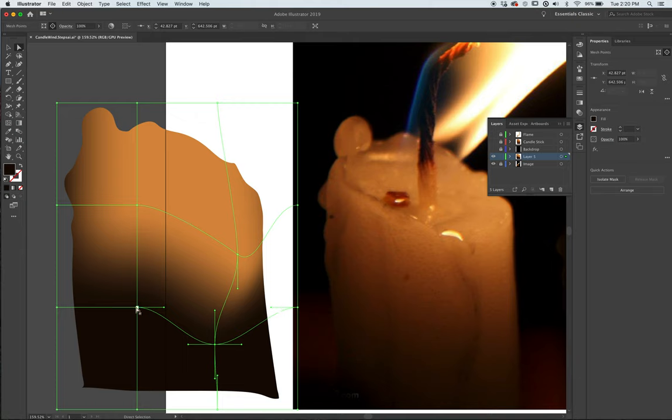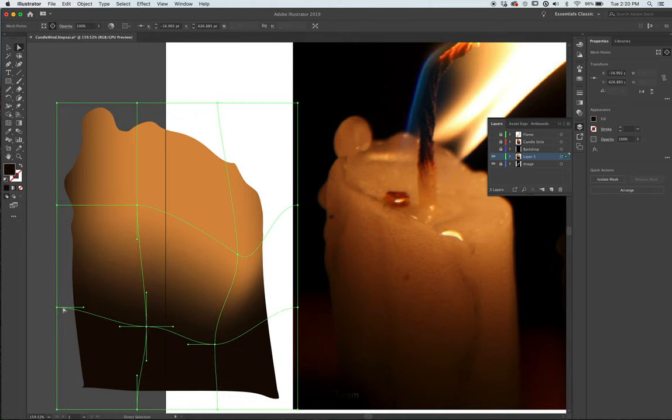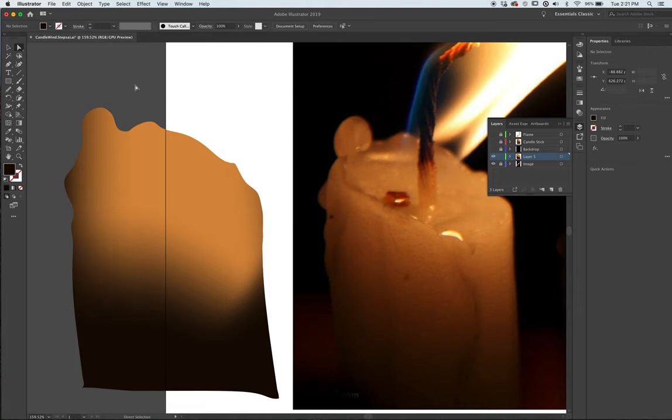So this looks like, you know, maybe this is an old hot candle that somebody grabbed and squeezed it a little bit, so you get imperfections in the gradient. Okay, more realistic. That's one thing.